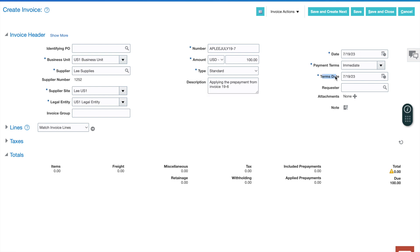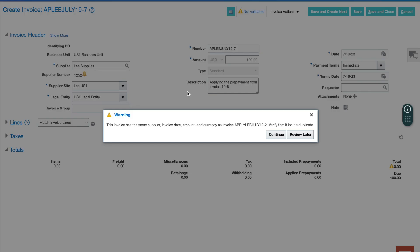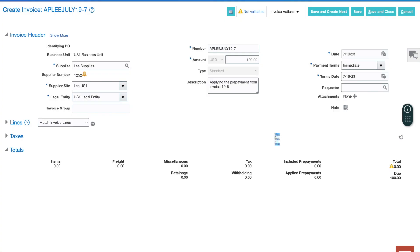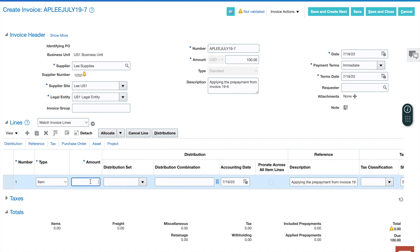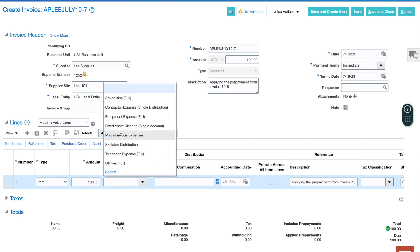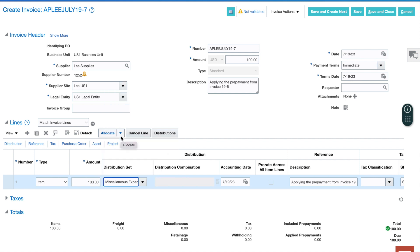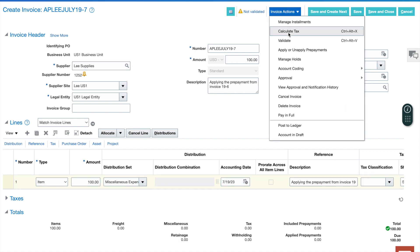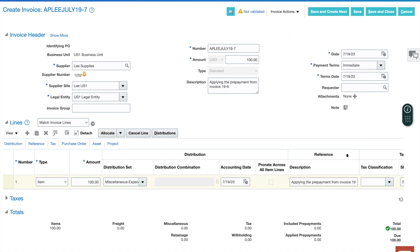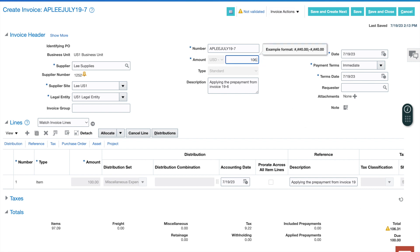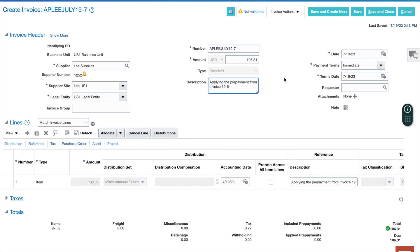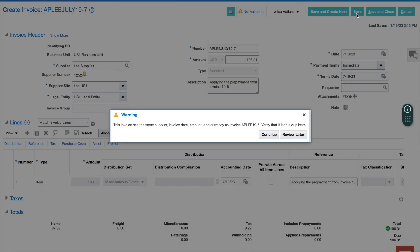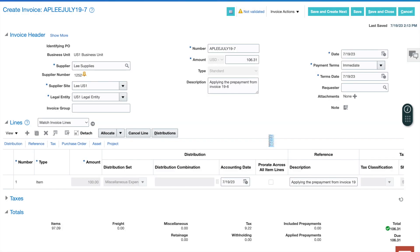Now today's date's fine and the terms are immediate. The terms date, which is the date plus the terms, 7-19, we're good there. Let's save the header. Just telling us we have something very similar, that's fine, not a duplicate. Then I'm going to need to go into my lines and add a line. I want it to match this $100, miscellaneous expense. This is going to journal out of the prepayment account and into miscellaneous expense. I'm going to calculate tax. It'll tell me that I'm off by $6.31. I'm going to put this $6.31 here and do a save. That's it for step five.